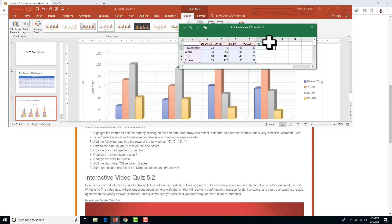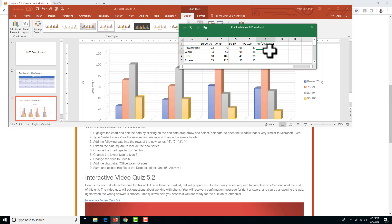Now we're going to add the following data into the rows of the new series. The values are 5, 2, 3, 1 — I need to be careful with those numbers because you don't want to lose a mark. So I'll change the second value to 2. You can overwrite if you make a mistake — just click on the cell and type it in.